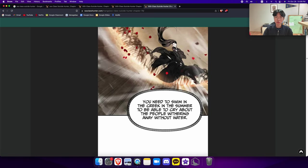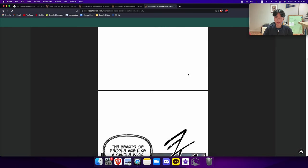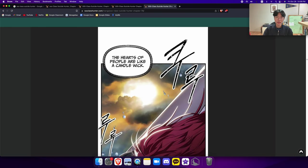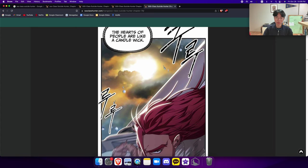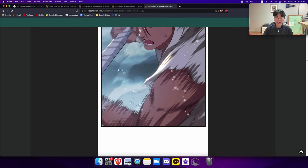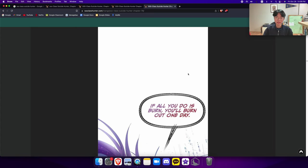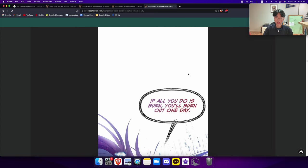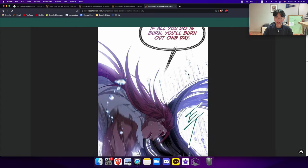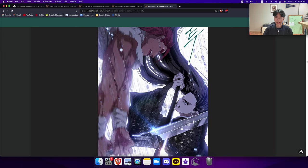You need to swim in the creek in the summer to be able to cry about the people withering away without water. The hearts of people are like a candle wick. If all you do is burn, you'll burn out one day.